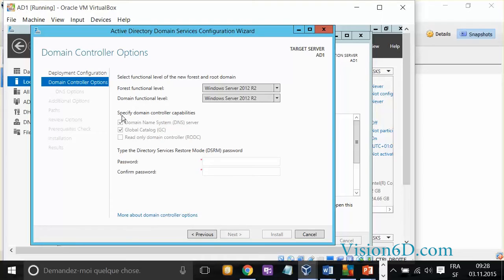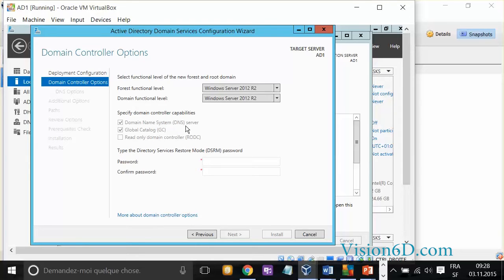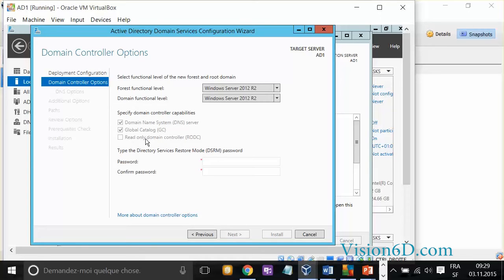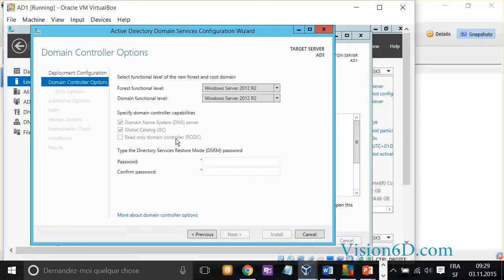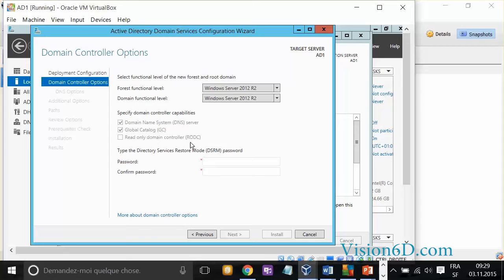We have here, as you see, this is grayed out. Since we are installing the first server, of course, it's going to be with a DNS server and it's going to be the global catalog. The global catalog is where all the objects are detained. This option, which is to create a read-only domain controller, I won't enter into it, but the principle is the following: you could have a domain controller that, for example, you would put in a remote location where you don't want people to be able to change anything on that domain controller, but you want to have the local domain controller facility.